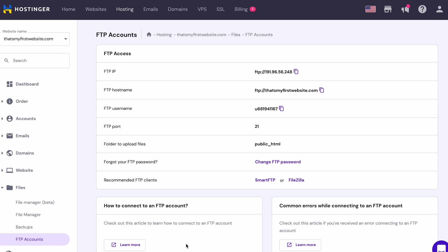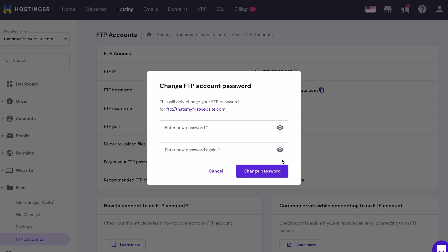There you will see your FTP hostname, username and port. If you don't know your FTP password, reset it by clicking Change Account Password.